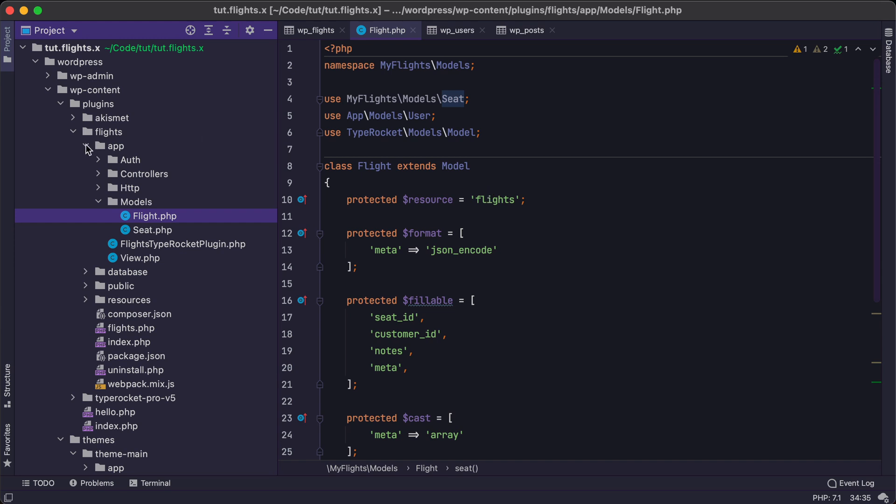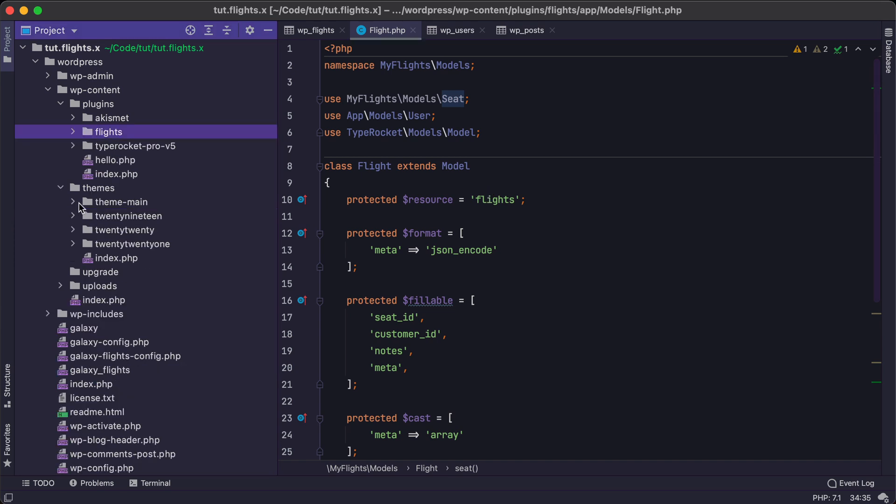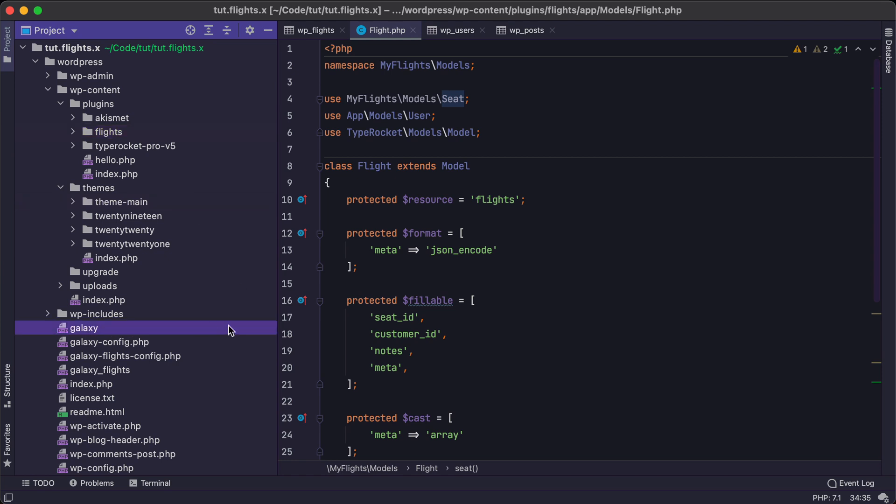And then as we move through the series, we'll be building out not only a custom theme with TypeRocket, but also a custom plugin with TypeRocket. And then lastly, we'll make sure that we are using the Galaxy CLI tool.